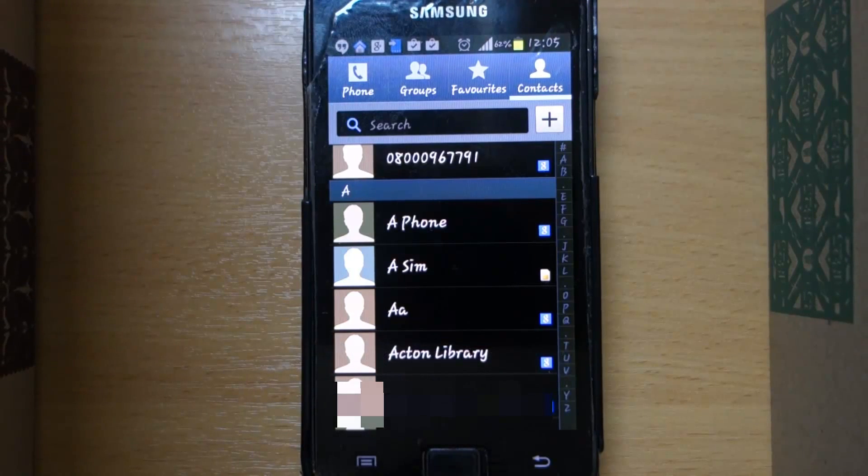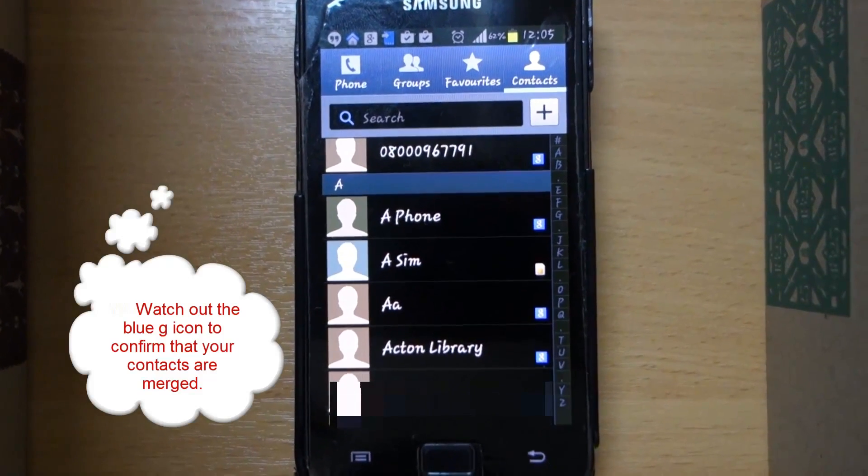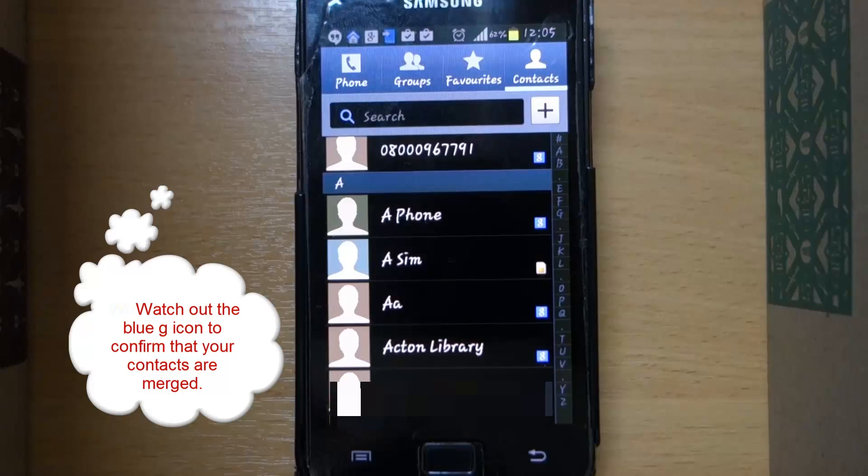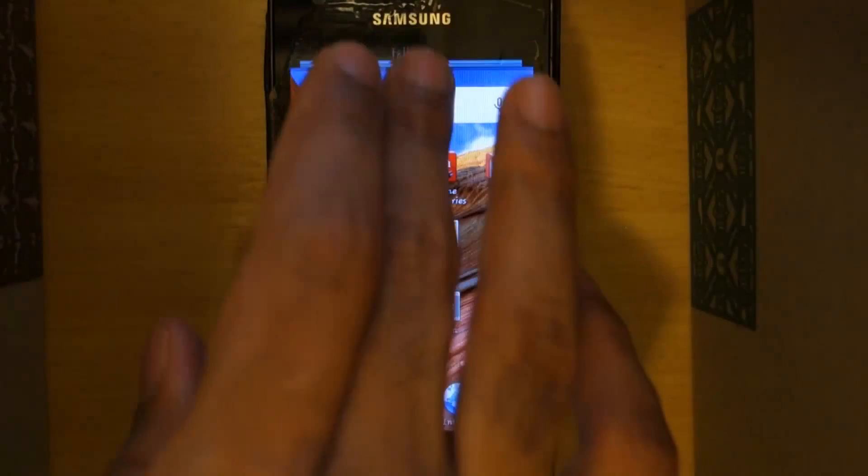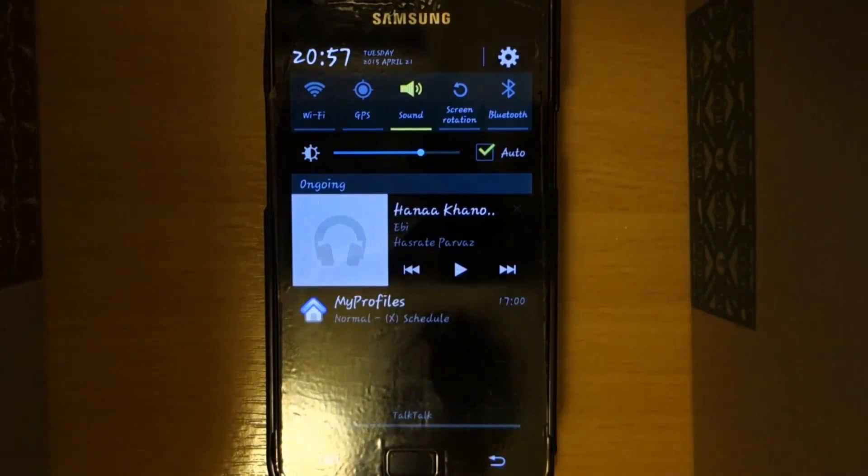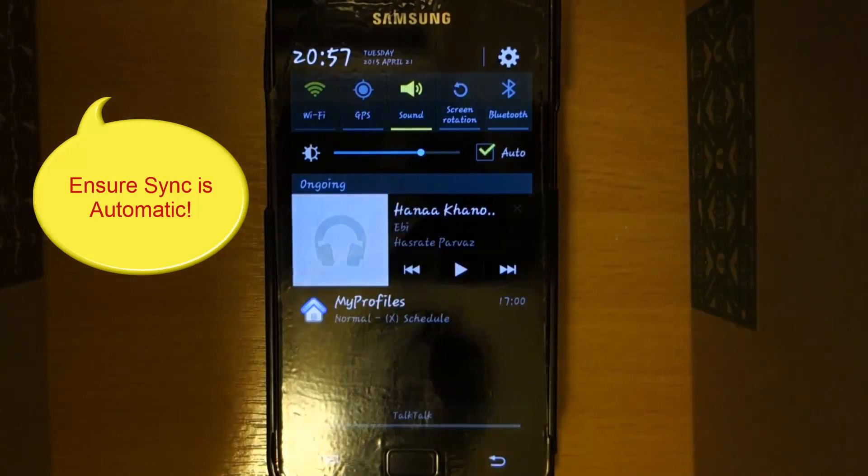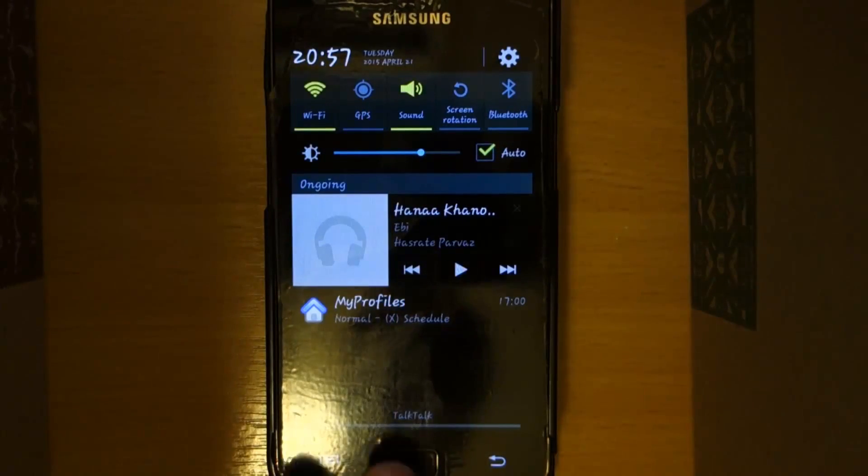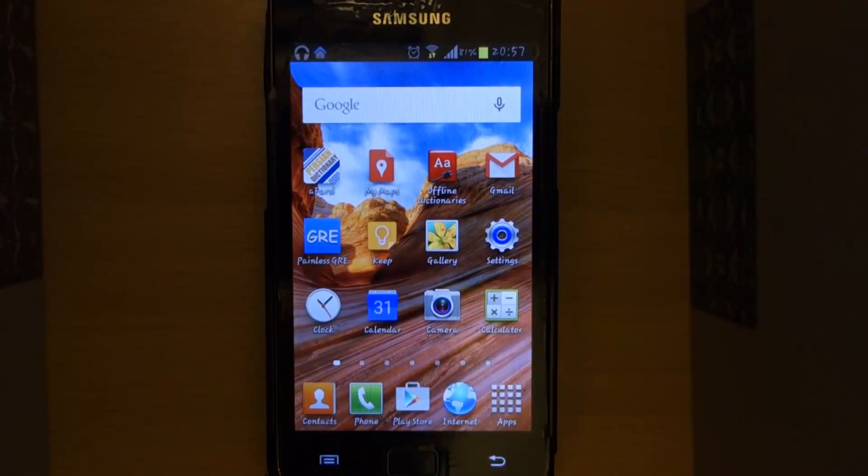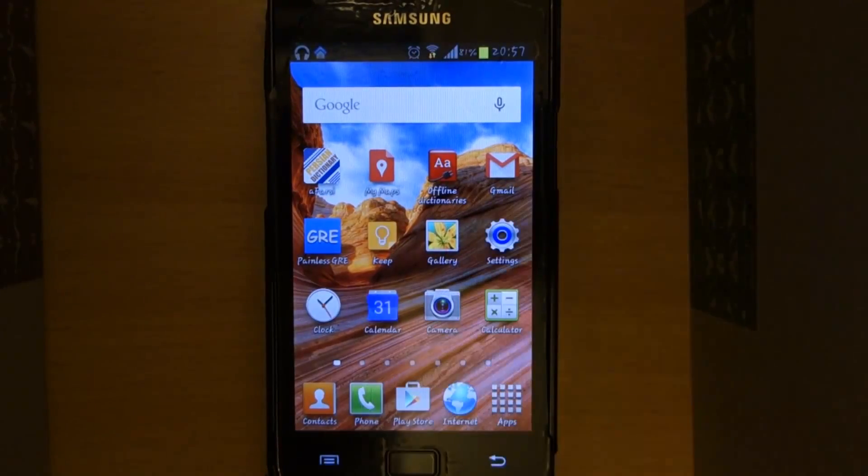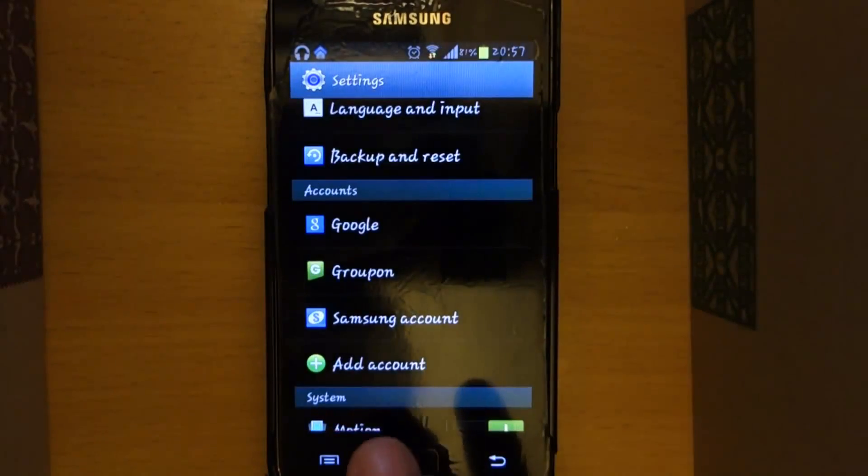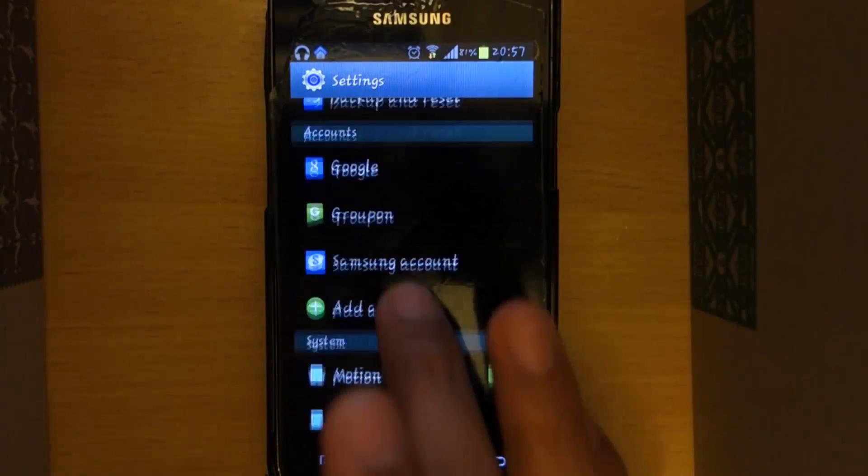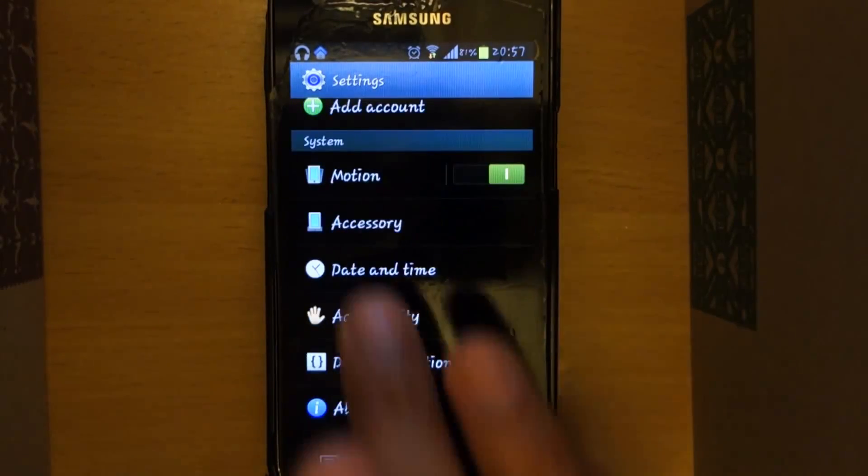All now all the contacts are merged with the Gmail and as you can see, the G account icon has appeared on all your contacts. Now we have to connect to Wi-Fi and ensure that your sync is automatic. We go to the settings and then go to Google.